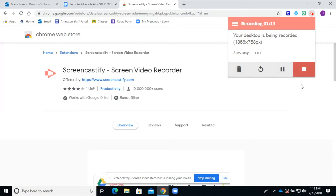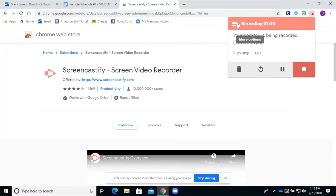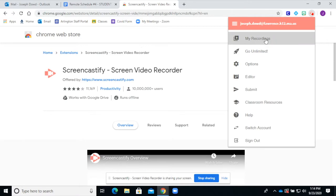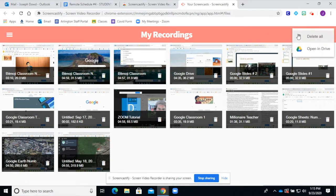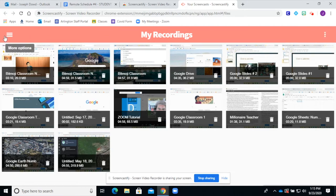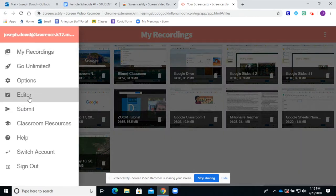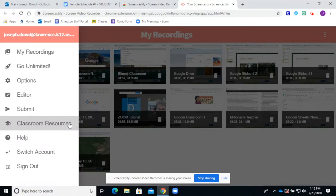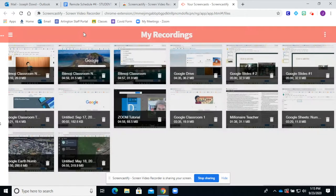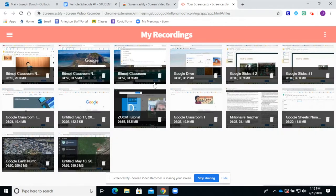There are a couple more things to this. I'll show you after this little Screencastify I'm doing right now. You can click here and go to 'My Recordings.' These are all the recordings I've done so far. They keep a library and it saves all to your Google Drive. You can delete, open them in Drive, click on the options, edit the videos, submit them, or put them straight to classroom resources if you want to learn more.